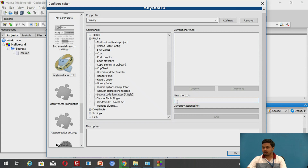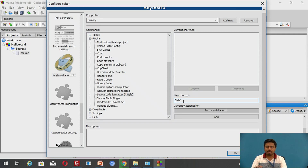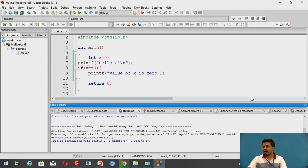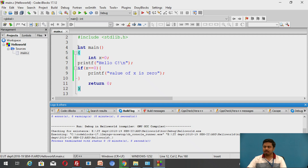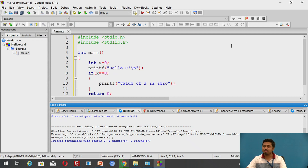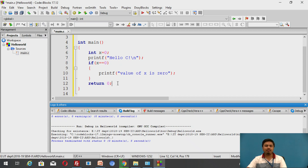I'll assign a shortcut to it. I've placed my cursor in the 'New Shortcut' text field and I want Ctrl+I to be the shortcut to format code. I press Ctrl+I and it assigns Ctrl+I to the Source Code Formatter. Click Add, then click OK. Now you can use Ctrl+I to indent code all at once. To indent unindented code, select all with Ctrl+A and press Ctrl+I — the code is automatically indented.